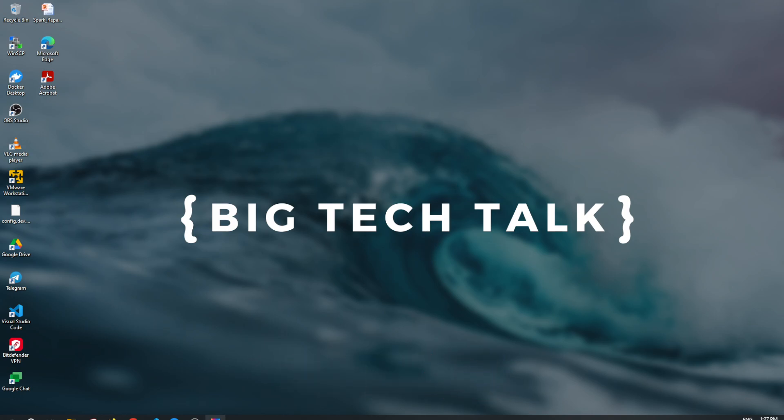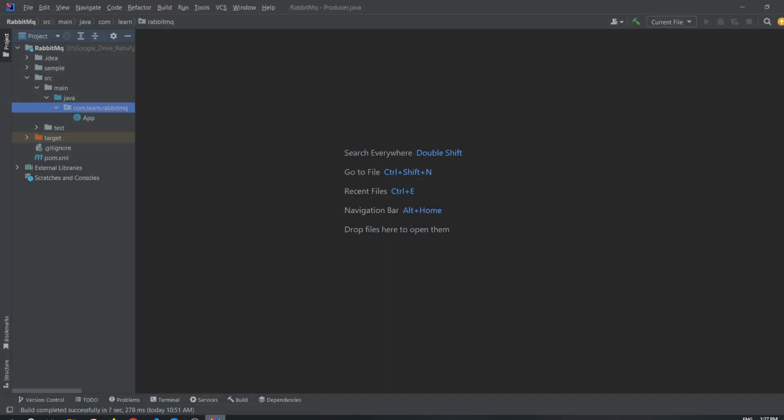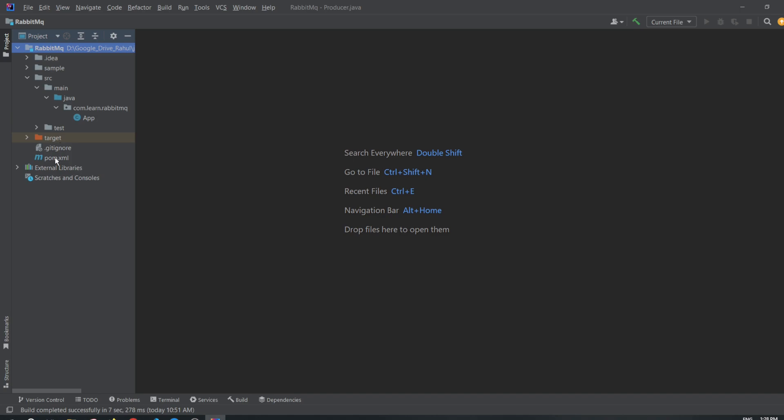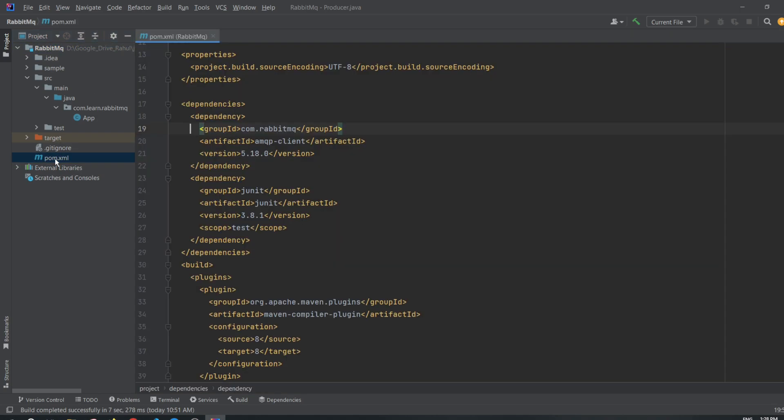Let's start the video. This is my IntelliJ IDE. I have already created a Java Maven project with the name as RabbitMQ. If you go to pom.xml file, you will see I have included com.rabbitmq as the dependency with artifact ID as amqp client with 5.18.0 as the version.